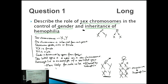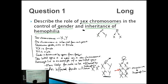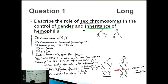An affected female will have the genotype X little h, X little h. However, a female can also be a carrier. A carrier female is X big H, X little h. You can also talk about how the son of a carrier female will have a 50-50 chance of being affected.